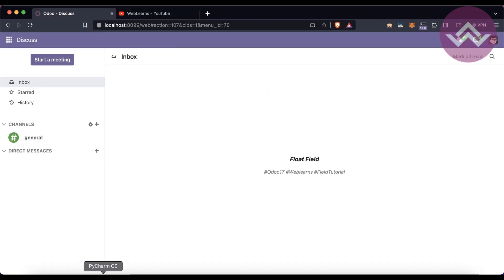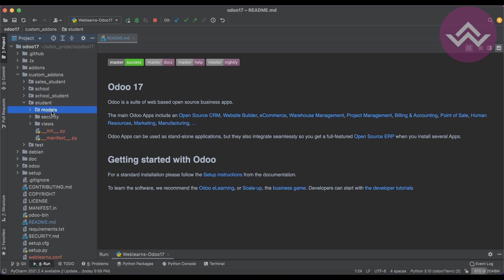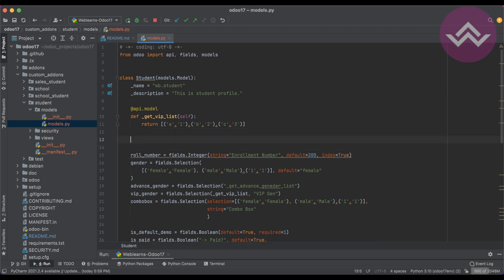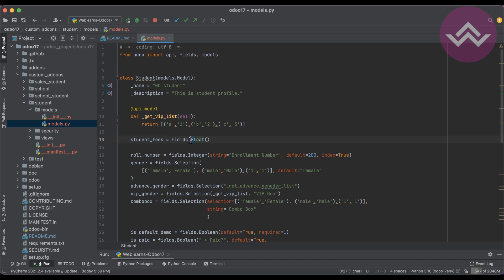So here we are going to create one float field. As you already know, we created a simple student module under the models.py file, and here we are going to create one more field. Let's say 'student_fees' — you can relate with this field name. We write 'fields.Float'. This 'fields' keyword you have to import from Odoo like this: 'from odoo import models, fields'.